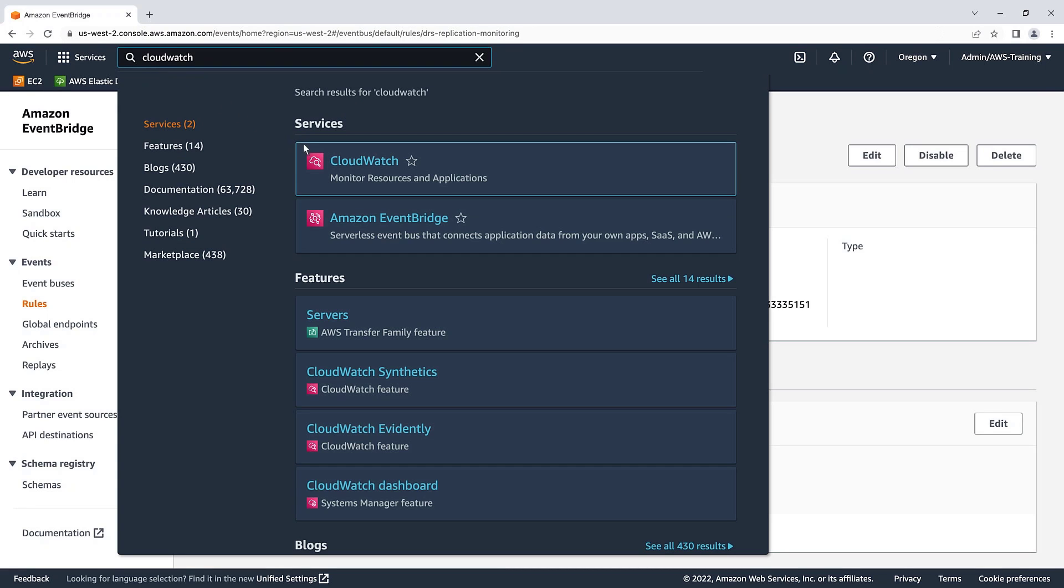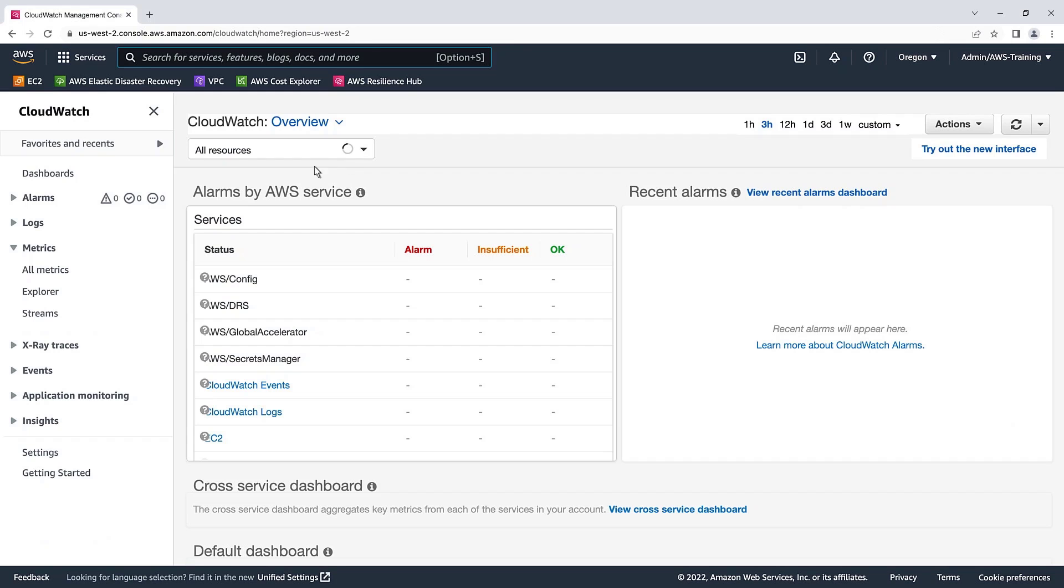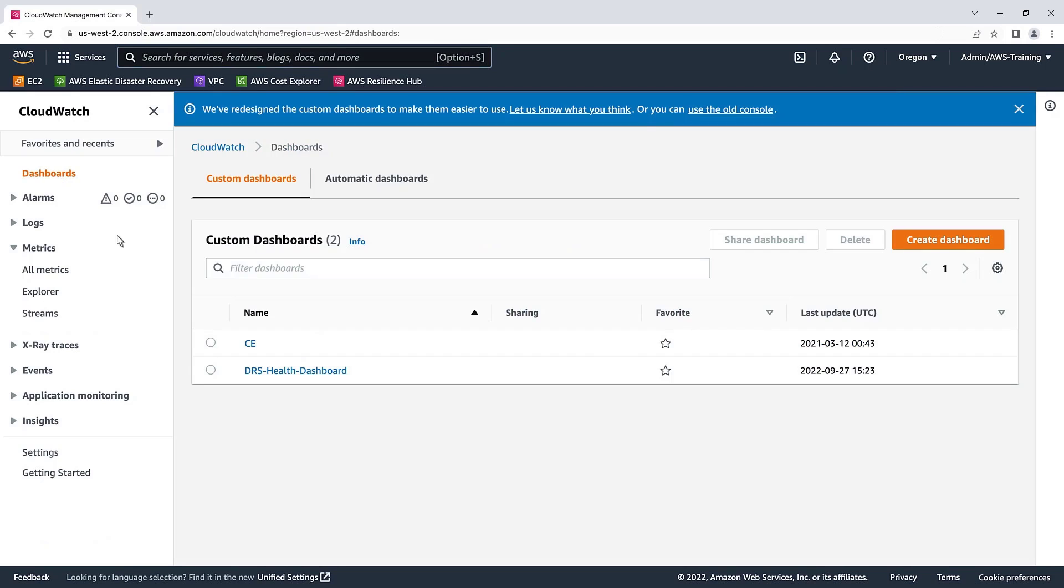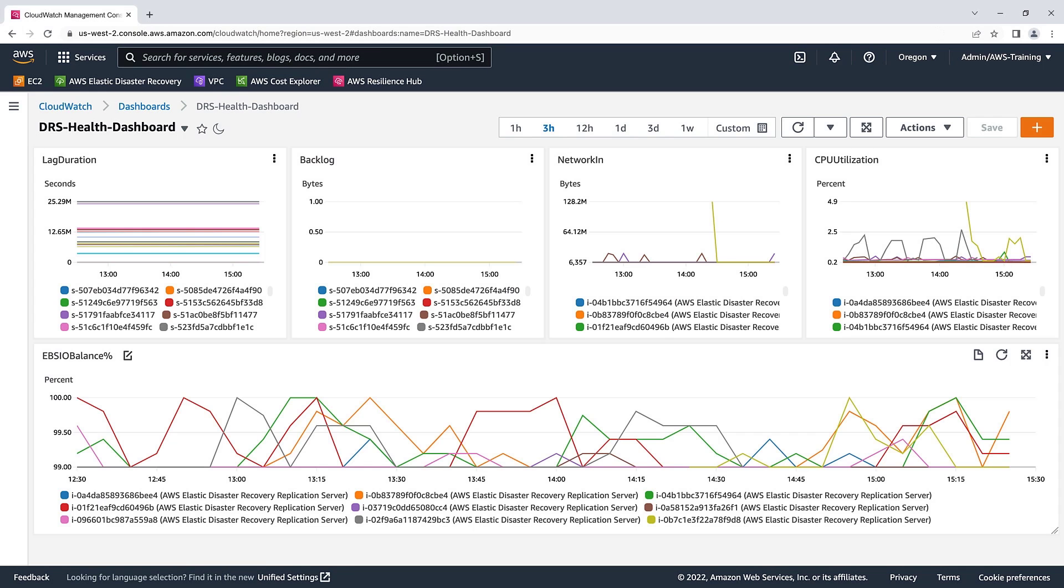Finally, let's return to the CloudWatch Elastic Disaster Recovery dashboard we created. We are receiving DRS data through our custom dashboard, ensuring we are up to date with the health of our environment and can make proactive adjustments as needed.